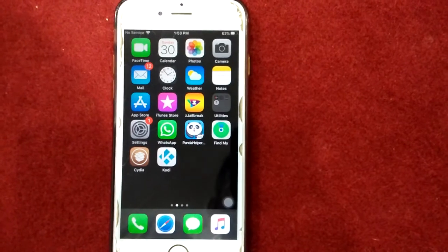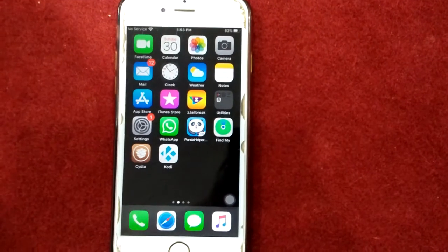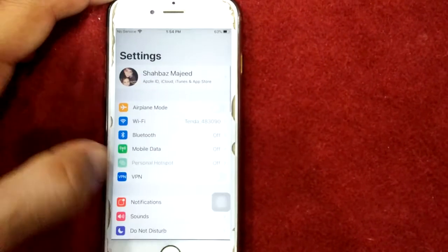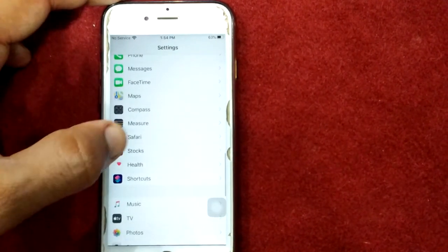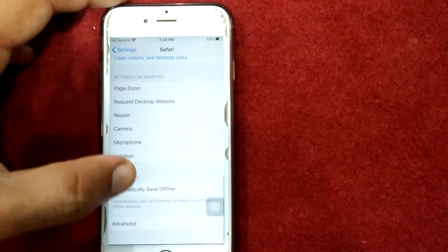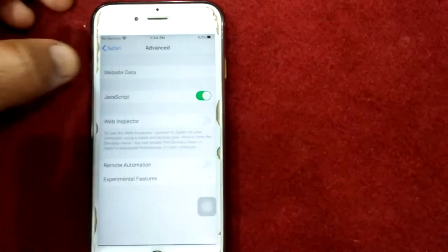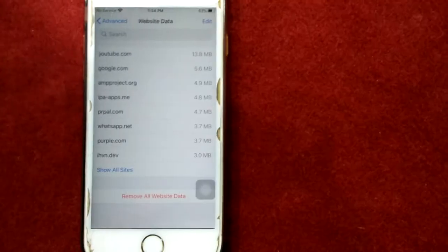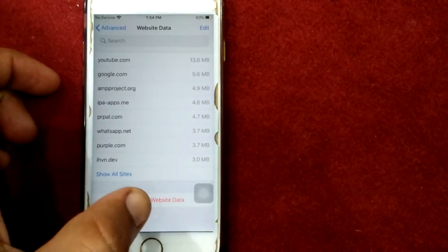Solution number one: remove all website data in Safari. First, launch Settings, scroll down and find Safari, then scroll down and tap on Advanced, and tap on Website Data. After that, tap on Remove All Website Data.